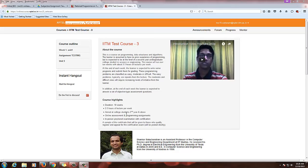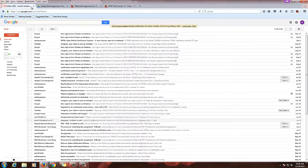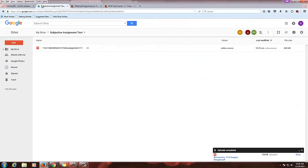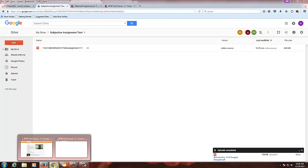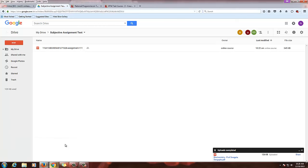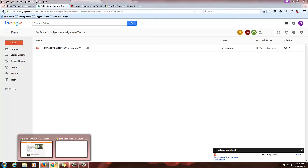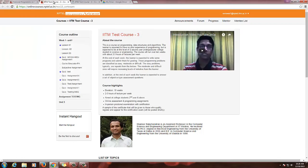Now we are going to see how to evaluate the subjective type assignments. We have already shown you how to create a subjective type assignment. You will be creating a folder in your course admin ID, in the drive of your course admin ID, and whenever students are submitting their assignments you will be getting these assignments here. I have already submitted the assignment as a reviewer.